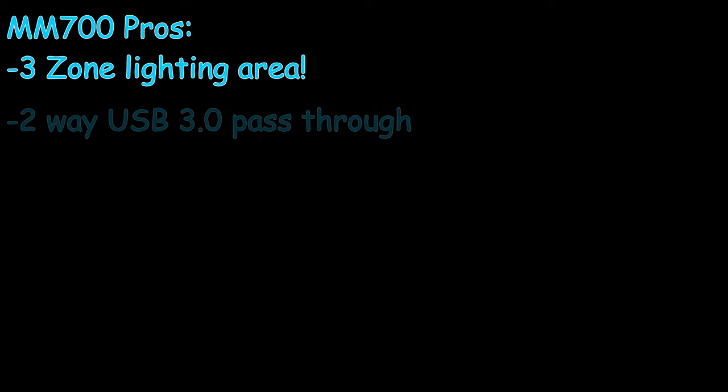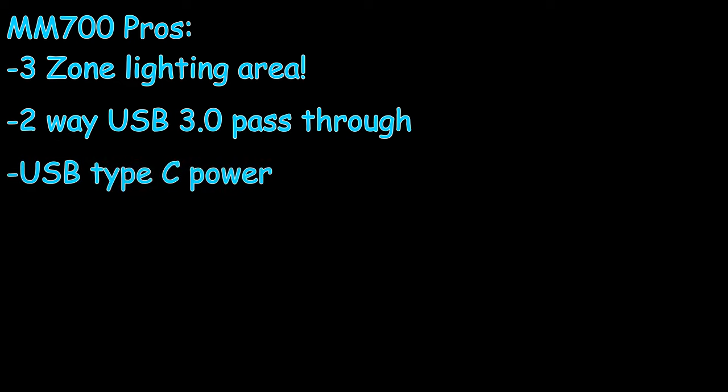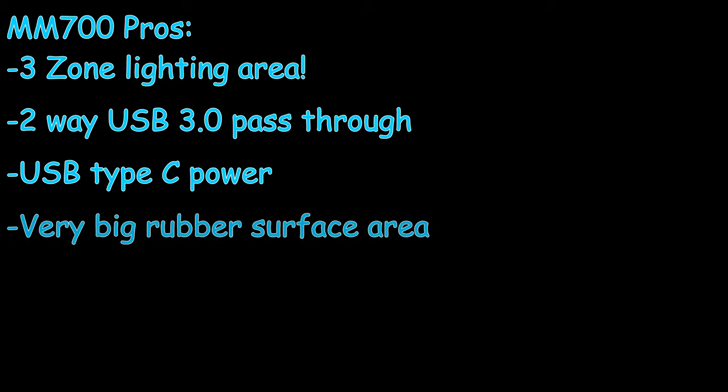Alrighty. So pros and cons about the Corsair MM700. Starting off with the pros, it has a three zone lighting, which is really nice. So you can have one zone be one color, the other zone be the other color, and then of course, having the logo be whatever you want. It has a two-way USB 3.0 pass through, which is really nice. It allows you to plug in your components there with easy access to them. The power is actually through USB-C, which makes storage and transport very easy. And you're also able to plug it in either way. I would say another pro would have to be the big rubber base that it has. It just makes it impossible to move and is really good for computer gaming.